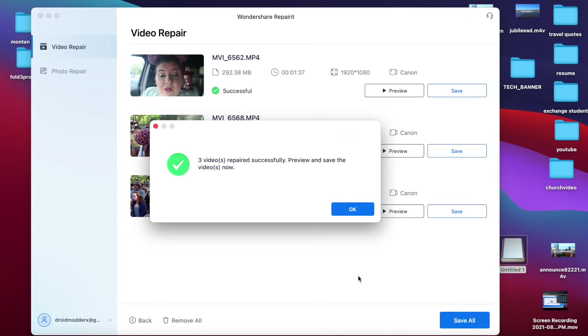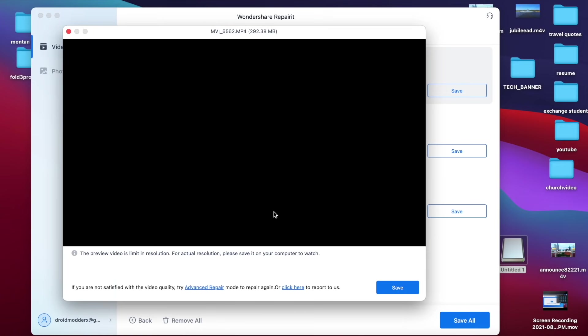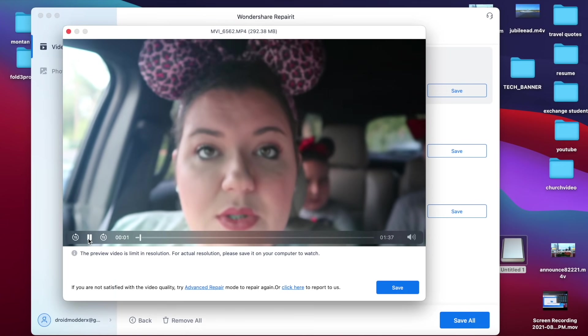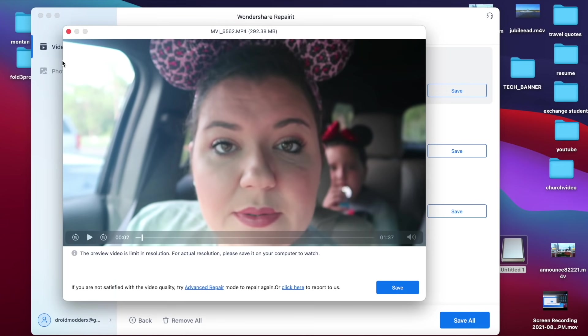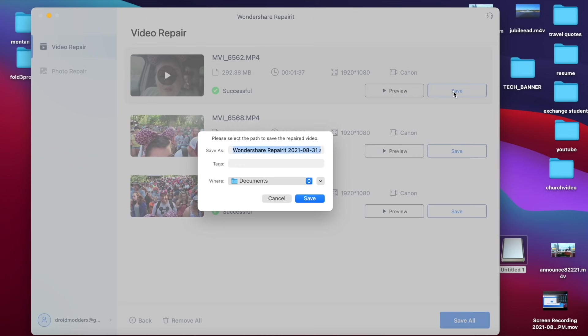Okay, once these are all successfully repaired, you can preview them here just to make sure they are no longer corrupted. And as you can see, the file is now playing and then you can save this to your PC or your MacBook.